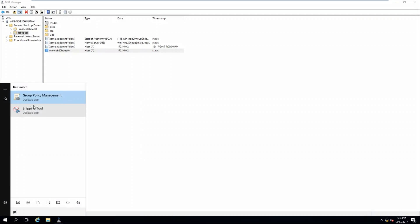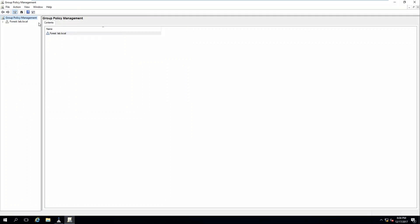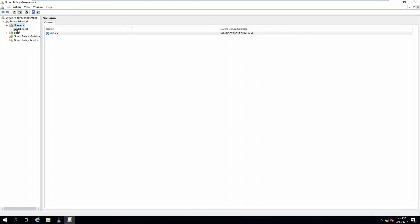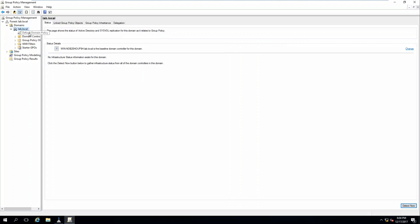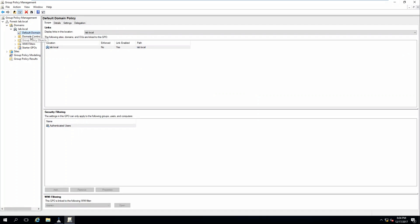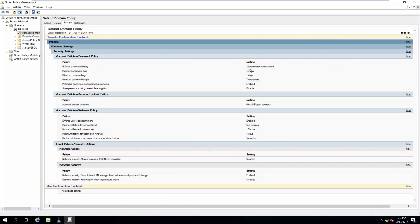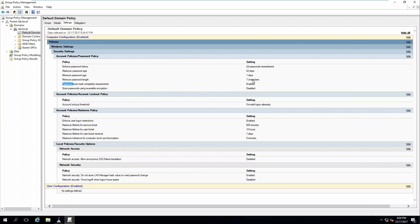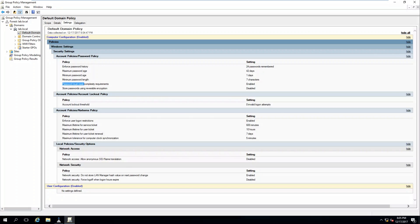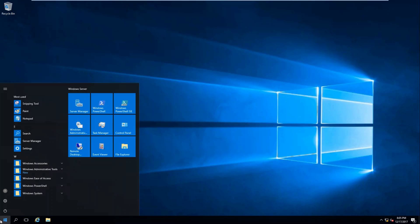Let's look at our group policy. So under domain, we have our lab, our default domain policy. We can see that it's created all the settings here. So our password, it has to be at least seven characters and it must meet complexity. So if you had trouble changing your password just a minute ago, that's the reason why if you got a message saying it doesn't meet the complexity requirements.